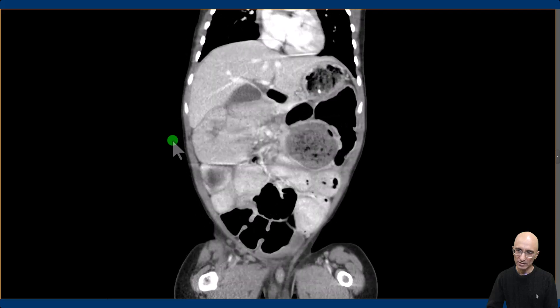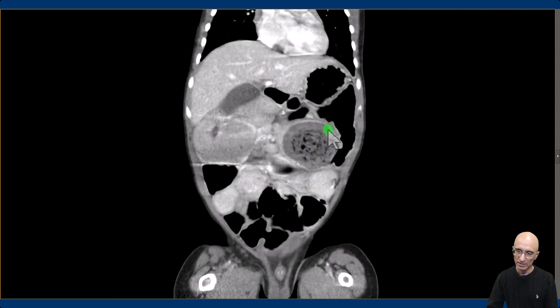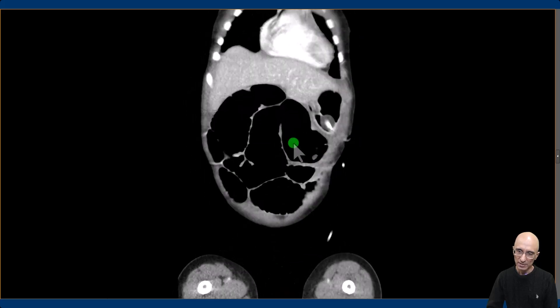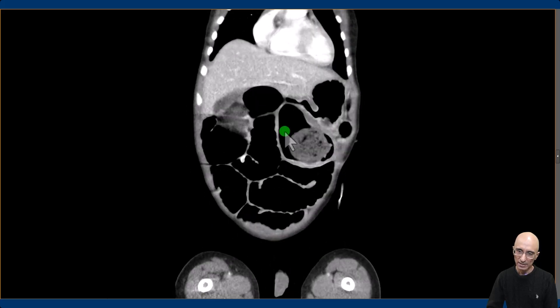We can see similar findings on the coronal images. There is endoluminal particulate material which contains concentric layers of gas. Upstream to that, there are multiple dilated bowel loops.